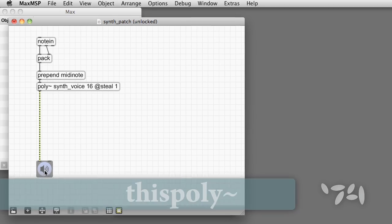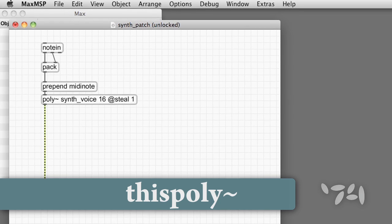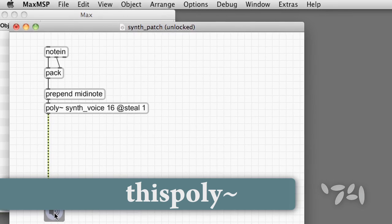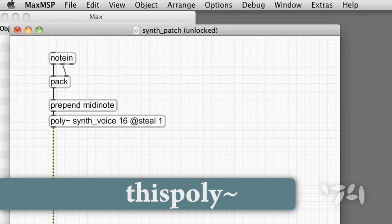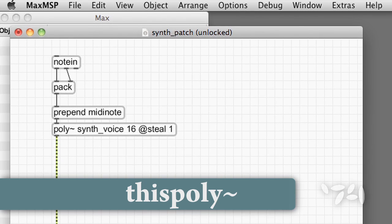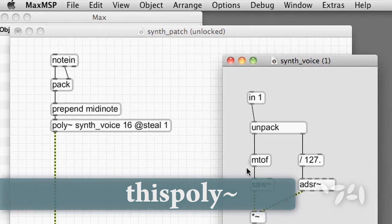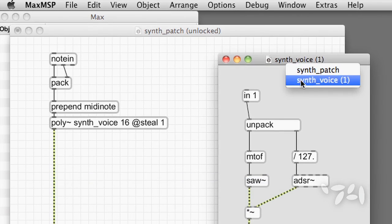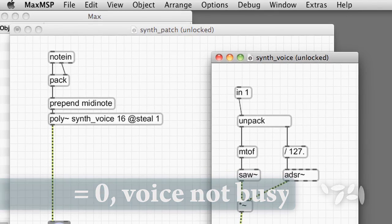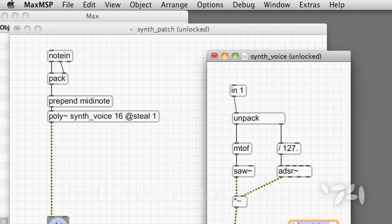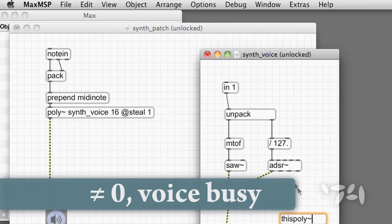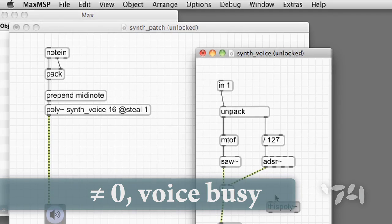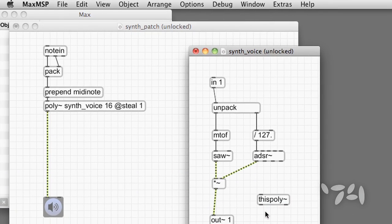This poly tilde is an object that works only inside of poly tilde, and it manages communication between each voice and the poly tilde object itself. If we send this poly tilde a number or audio signal which is zero, then the poly tilde knows that the voice is not playing. It's available. Non-zero, the voice is busy, and poly tilde will try to choose another voice.